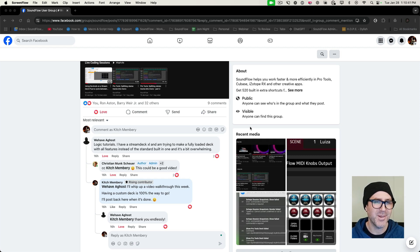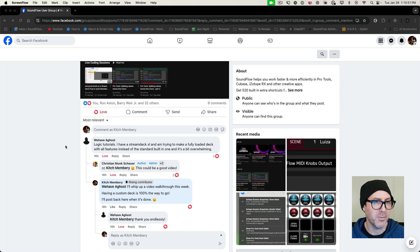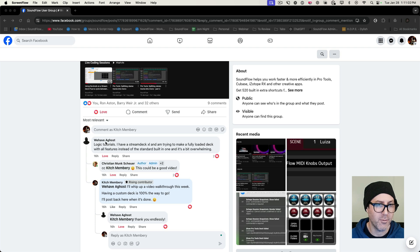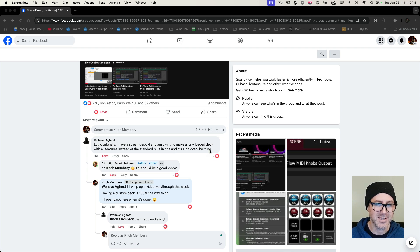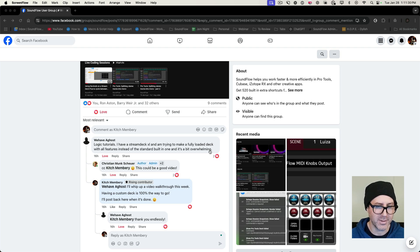Hi everyone, Kitch here from Soundflow. I thought I'd put together a video for someone who reached out in the Soundflow Facebook user group to ask a question about creating a custom deck for his Logic setup. His name is 'We Have a Ghost' and he's saying he has a Stream Deck XL and is trying to make a fully loaded deck with all features instead of the standard built-in one, and it's a bit overwhelming. Totally understand — Soundflow is set up to be really powerful, so let's head over and see what we've got.